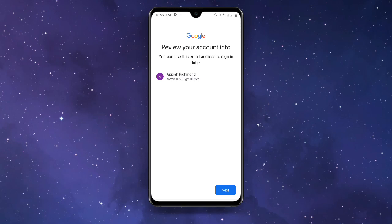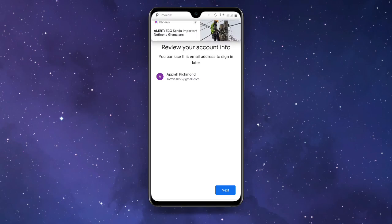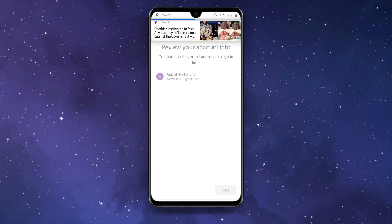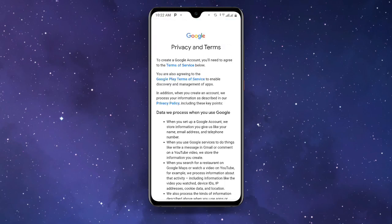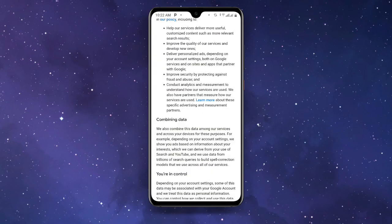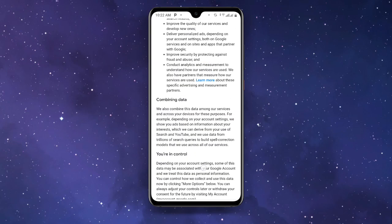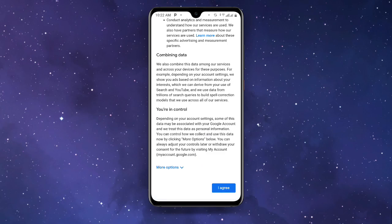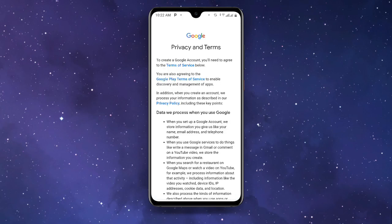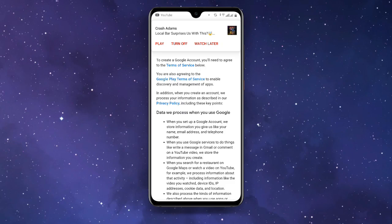Click Next and review your account info — you can see the name you entered and the email address you can use to sign in later. Click Next again, then scroll down through the Privacy and Terms page and click Agree. Once you click Agree you are done, and with this method you can create unlimited Gmail accounts. I hope this video was helpful — thanks for watching and don't forget to subscribe.